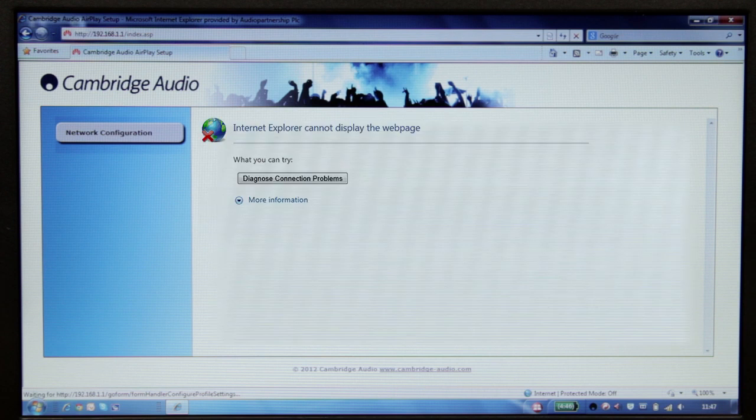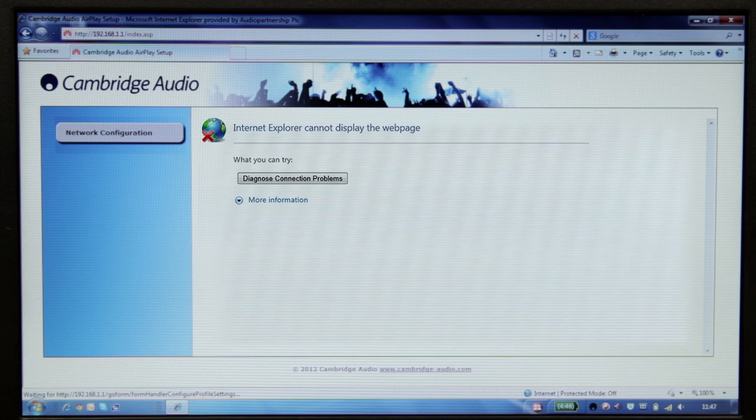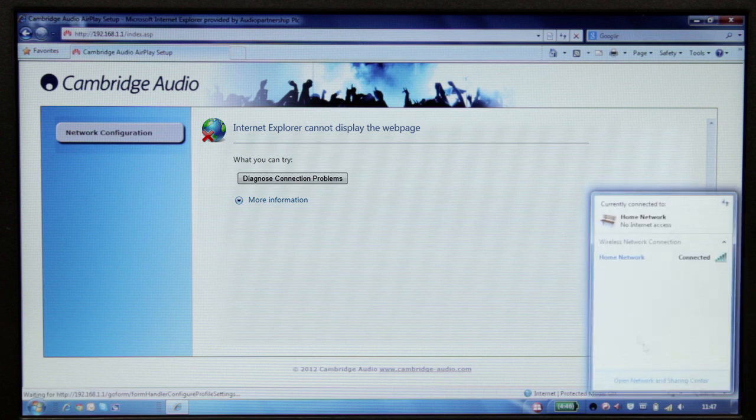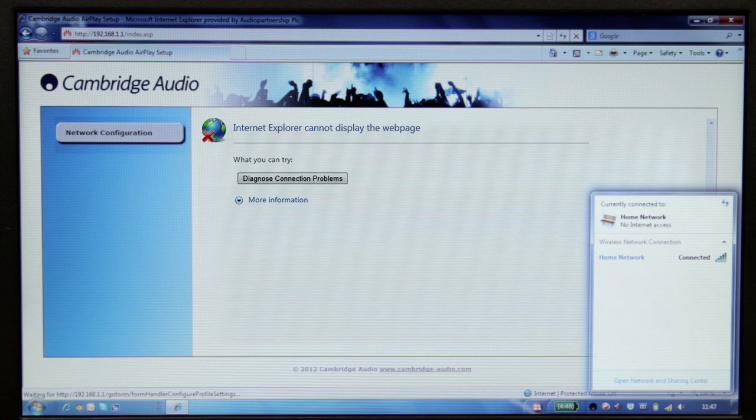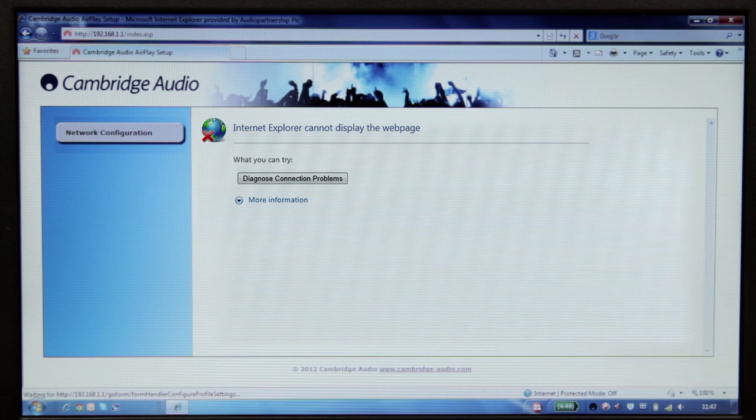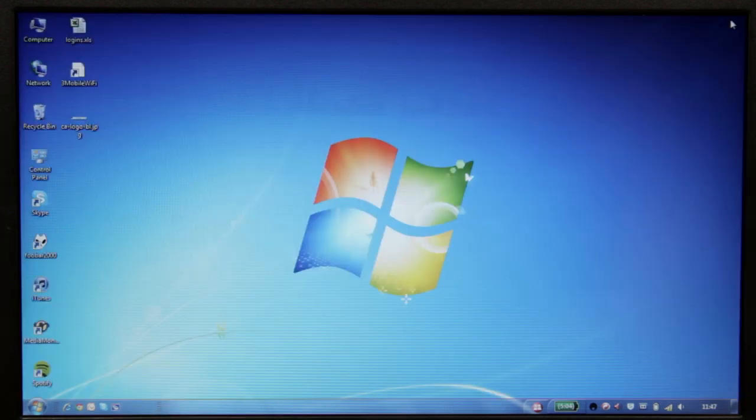The Internet page will usually now display an error message, but this is perfectly normal because your computer or tablet should now have automatically connected back to your usual home network. You can double-check this by looking at the Wi-Fi or network logo again. Simply close the web page to finish.